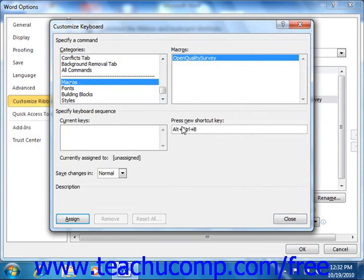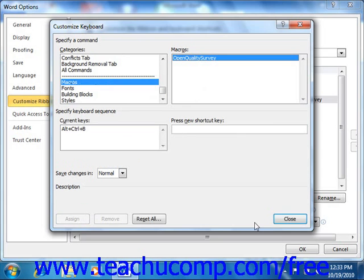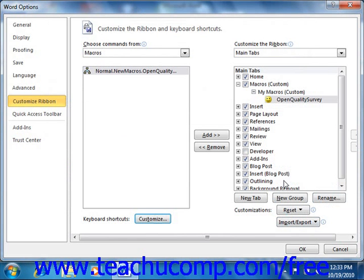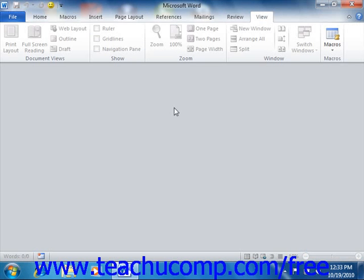If the selected keyboard shortcut is assigned, it will display the function to which the keyboard shortcut has been assigned below the Current Keys list. If it is unassigned, it will display that fact in the same location. Make sure that the keyboard shortcut that you use is unassigned. If you assign a macro to a standard or already assigned keyboard shortcut, you will overwrite the standard shortcut. Once you can see that your keyboard shortcut is unassigned, you can then click the Assign button and then click the Close button. Now once you've finished assigning your macros using the Word Options dialog box, click the OK button in the lower right corner of the dialog box to finish your customizations and close the dialog box.